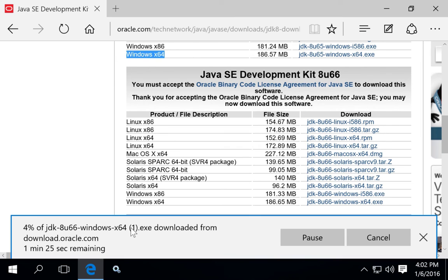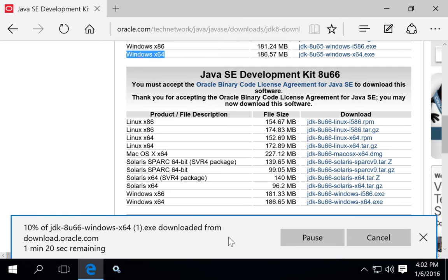So click on the download and wait for the download to proceed. On most internet connections, this is going to take a couple minutes. It's a pretty good sized file.